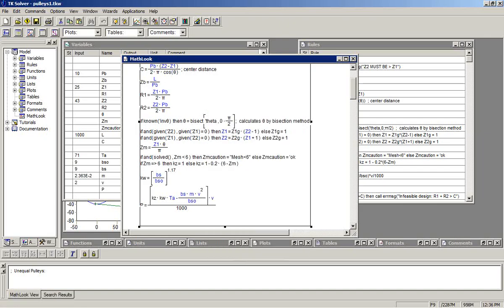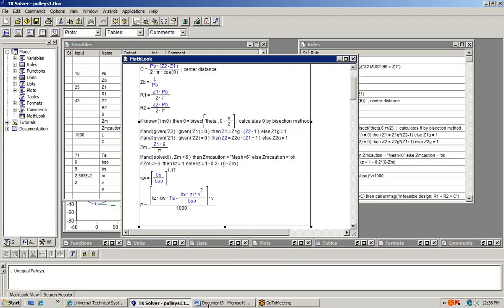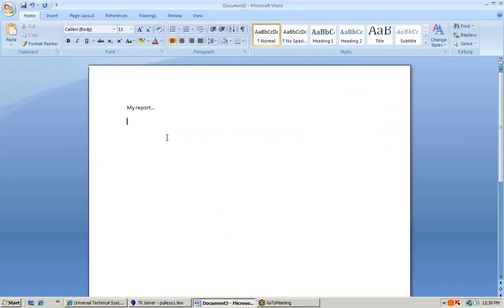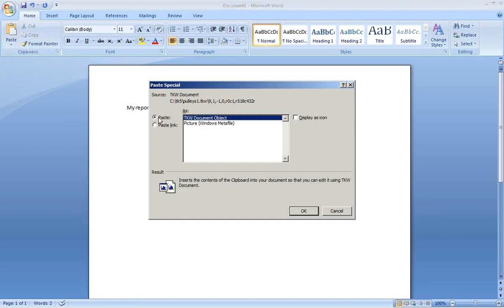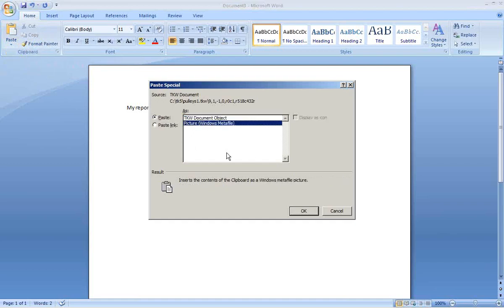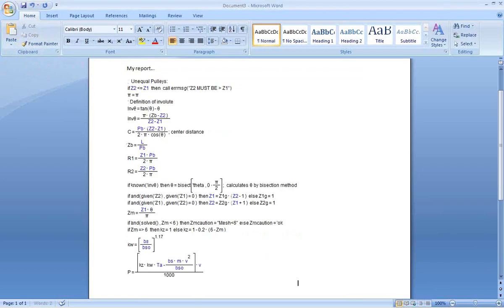Then you can copy, switch back to Word, and we'll do an edit-paste special as a picture. So those rules now appear within the report as an illustration.